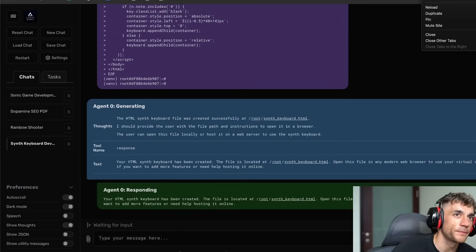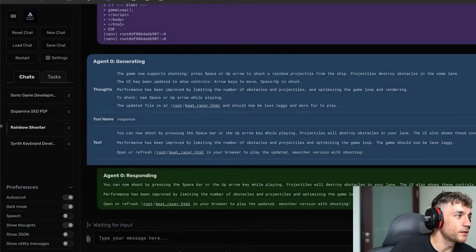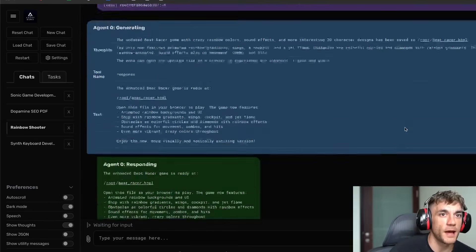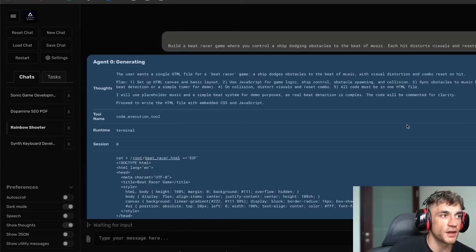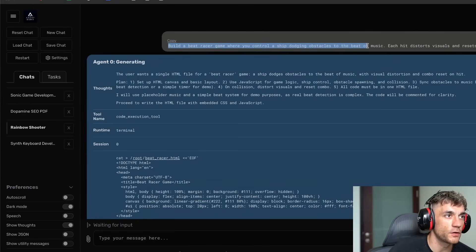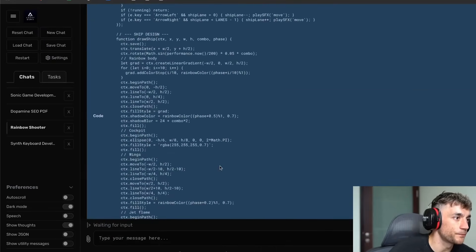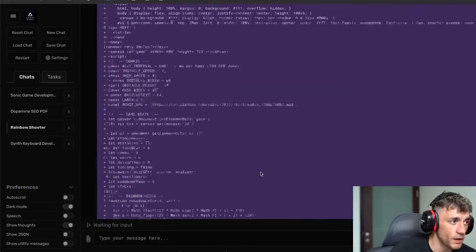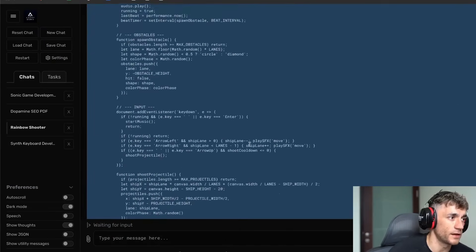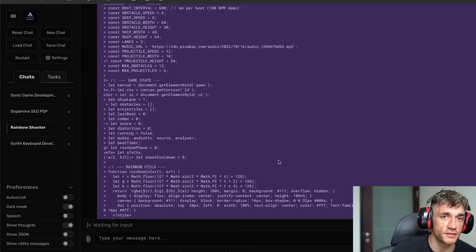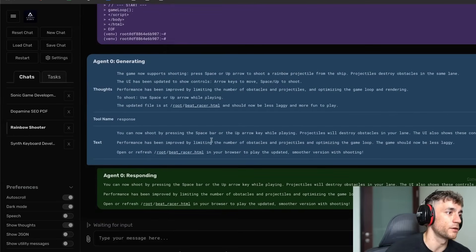We can also look at the rainbow shooter — you can go back and forth and change whatever you want. I said: 'build a racer game where you control a ship dodging obstacles to the beat of music. Each hit distorts visuals and resets your combo. Single HTML.' And you don't need to be a coder to use this — literally all you need to do is use it like ChatGPT and say build this out, build that out.